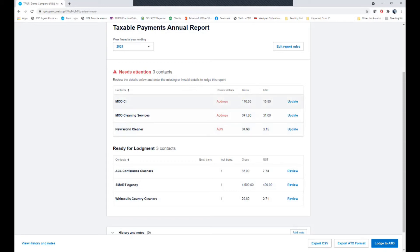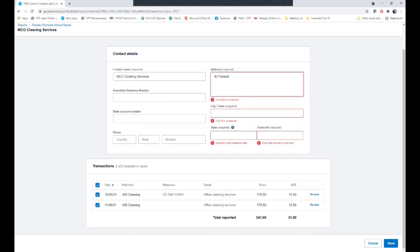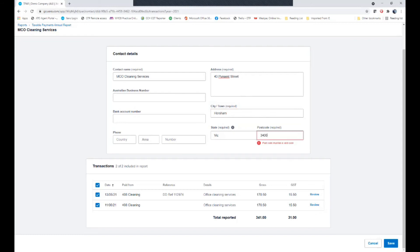In the case of MCO Cleaning Services, it's an address issue. So if we push update, it'll actually take us to their card file. And at this point you can see I don't actually have the address for these people. So we could put in the address. We might put in 43 Pinsent Street in Horsham, Victoria 3400 and hit save.